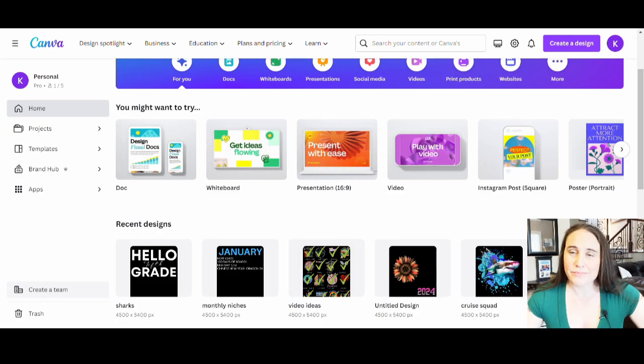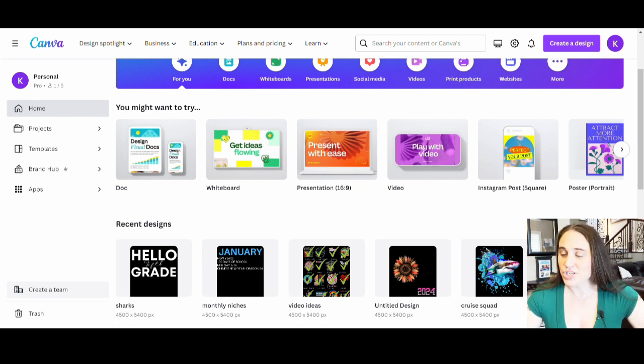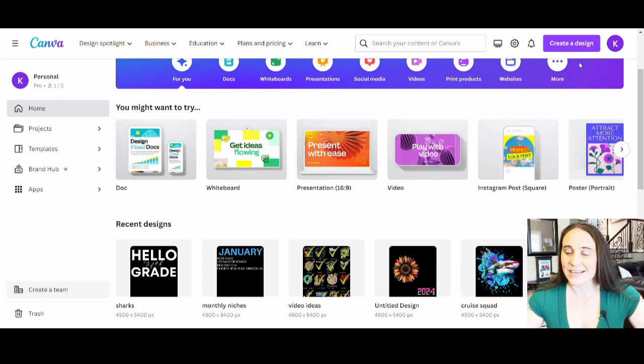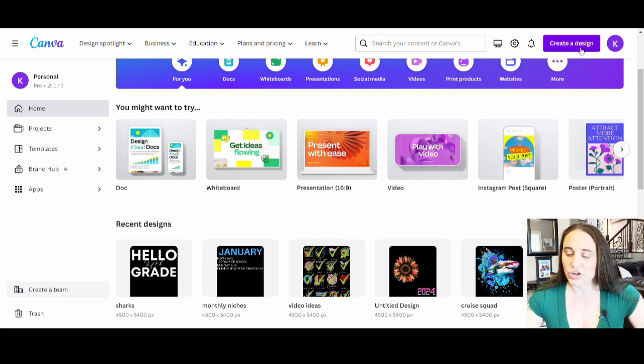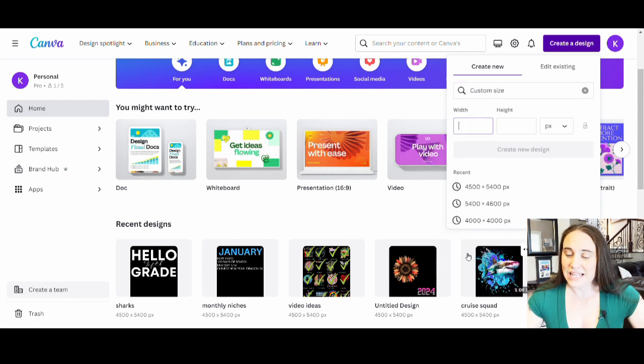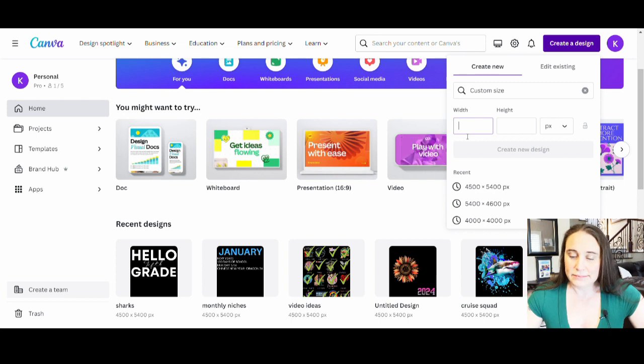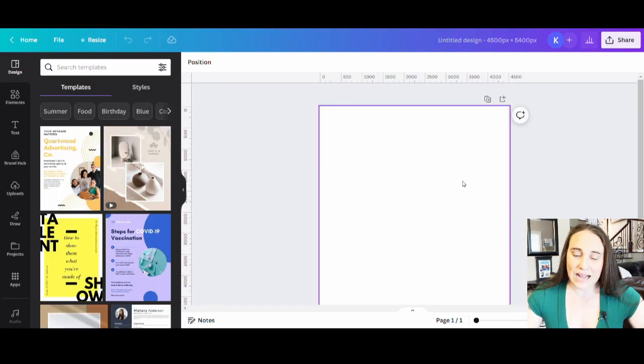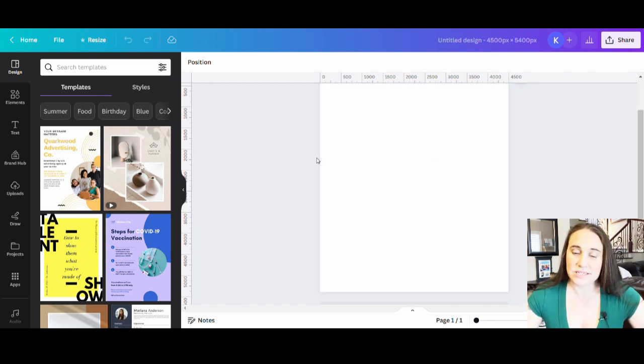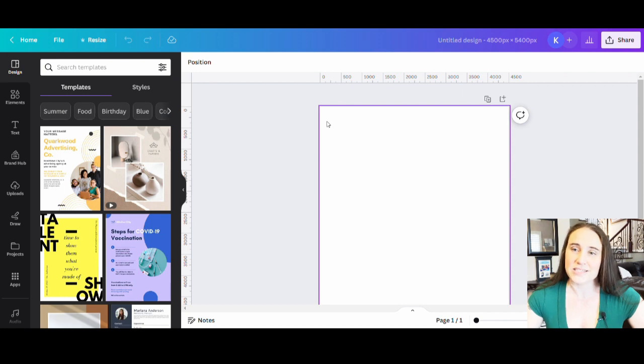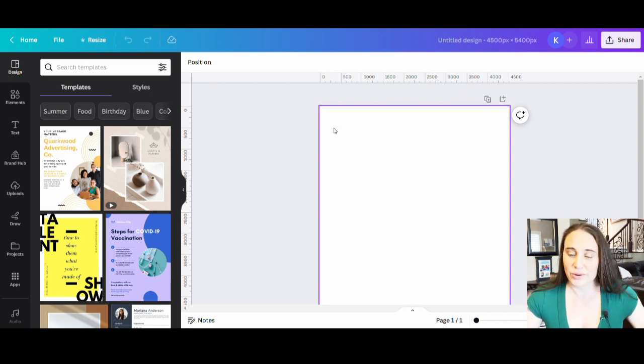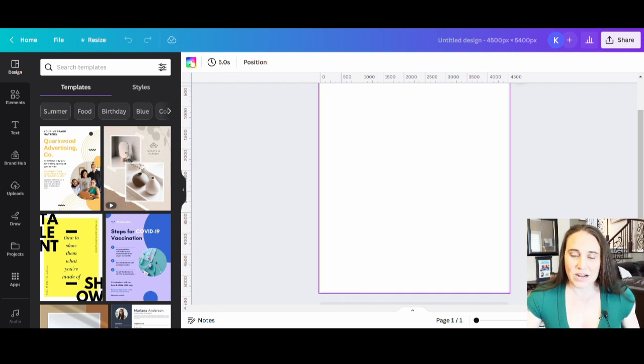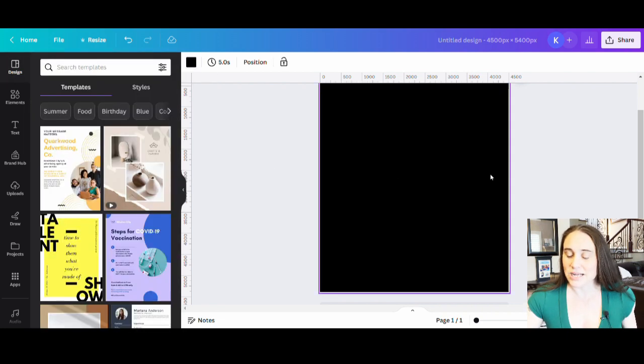So right now I'm on Canva's home page and I'm going to go ahead and start by getting a blank template. So I'm just going to come up here to create a design, click that, go down to the bottom where it says custom size. And from here, I'm going to be selecting 4,500 by 5,400 pixels. So it's going to pull up a blank page for me. I do prefer to design for black just because I know black t-shirts do sell the most. I'm just going to select my blank page, go over to the left-hand corner where it says background color, and select black.